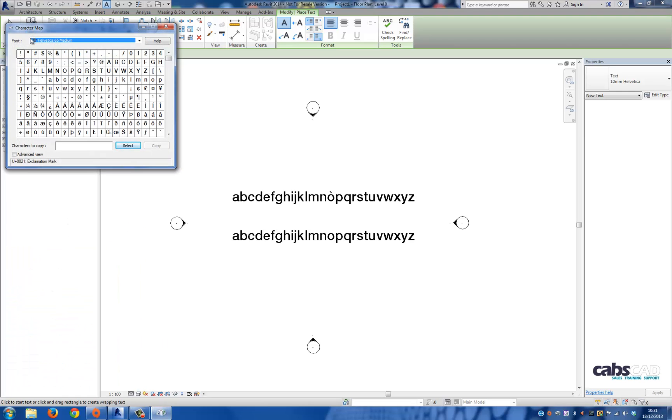The Character Map dialog will appear and you'll see the font at the top is set to Helvetica 65 medium. It will default to Arial, but as I've done this before as a test, it defaults to Helvetica 65 medium. You can see a table of characters that you can insert and replace the existing characters in your text. In order to do that, you need to look for the character that you want to replace.